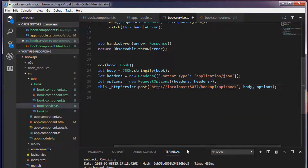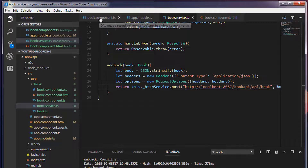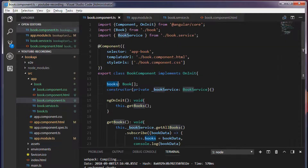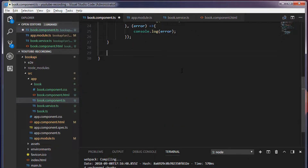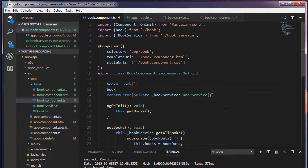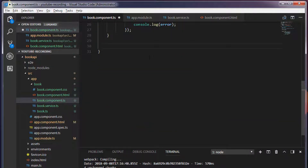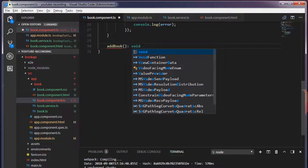And I'm going to return this. Save this. In the book.component.ts I'm going to call the same service, but before that we need to create a book object up above. book is equal to new Book. And I'm going to create a method, I'm going to call this addBook, which is going to be void.